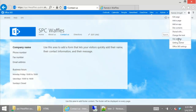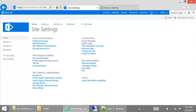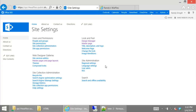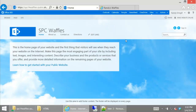In site settings, you've got stuff for managing people, designer galleries like master pages, page layouts, themes, and composed looks. You've got things to manage search and help settings, look and feel stuff like you'd normally get in a publishing site — which is why I say it bears a strong resemblance to a publishing site — and some regional settings and search. Those are the main differences. I counted: there are 25 options, just like I said.